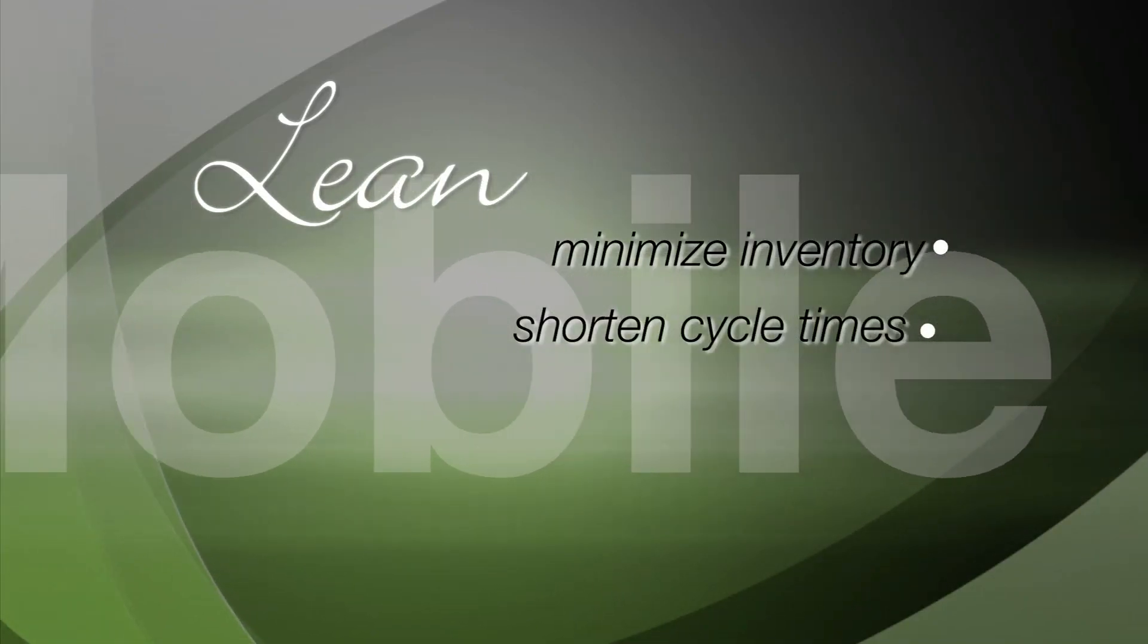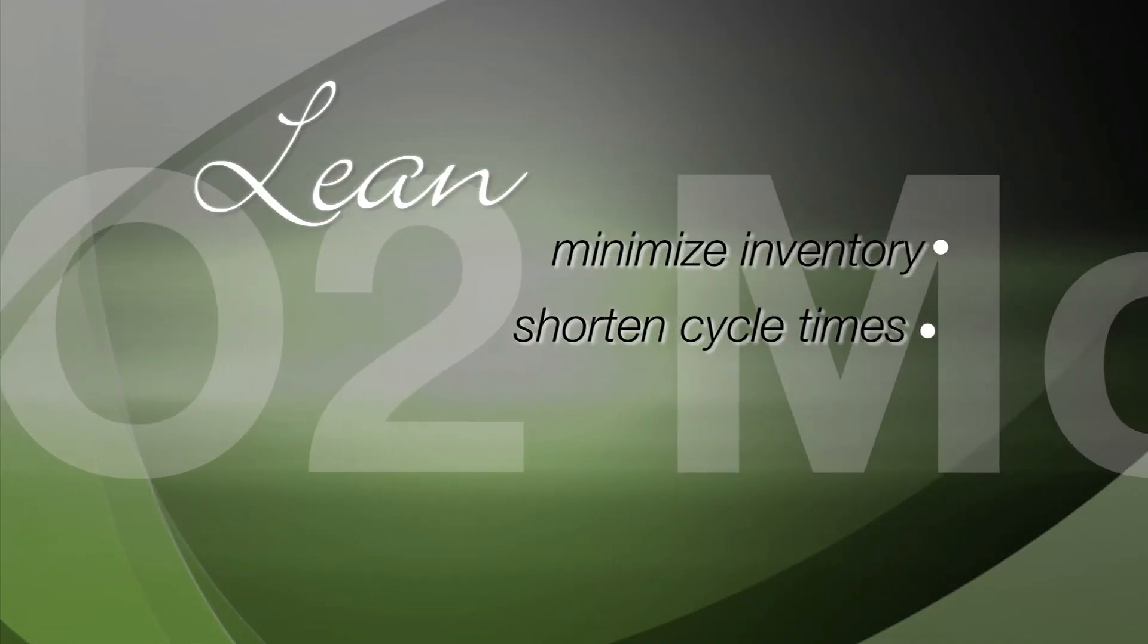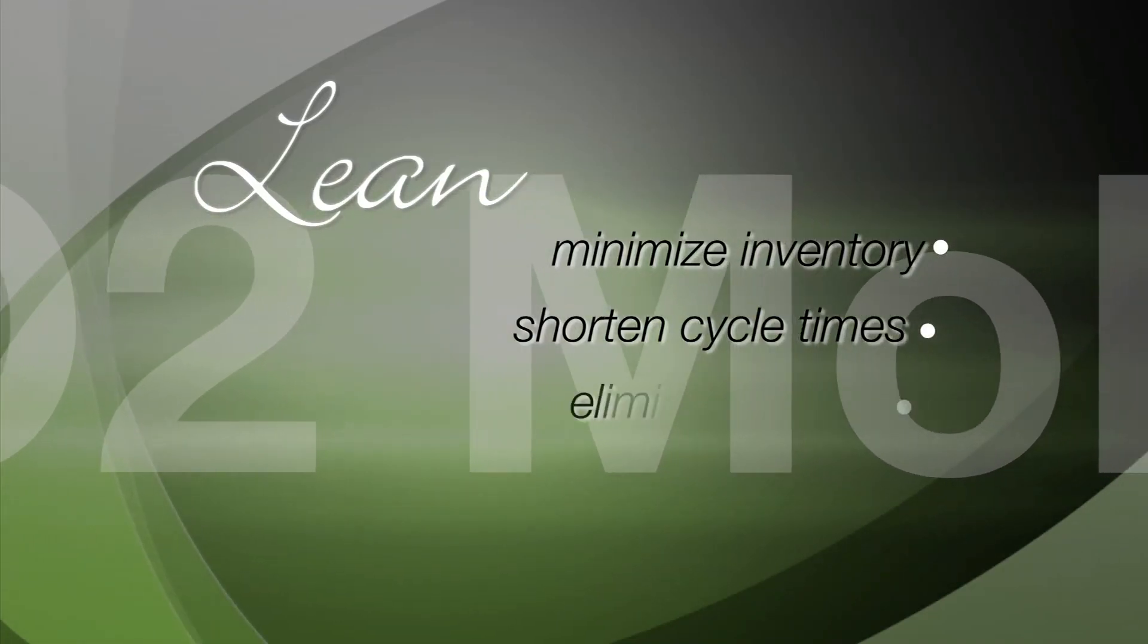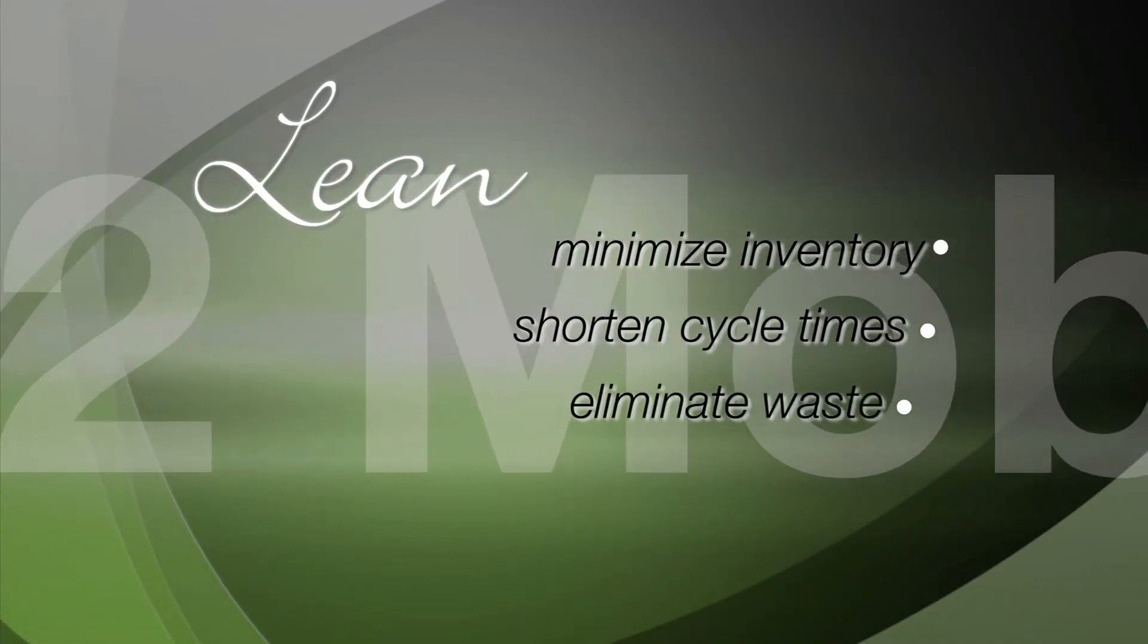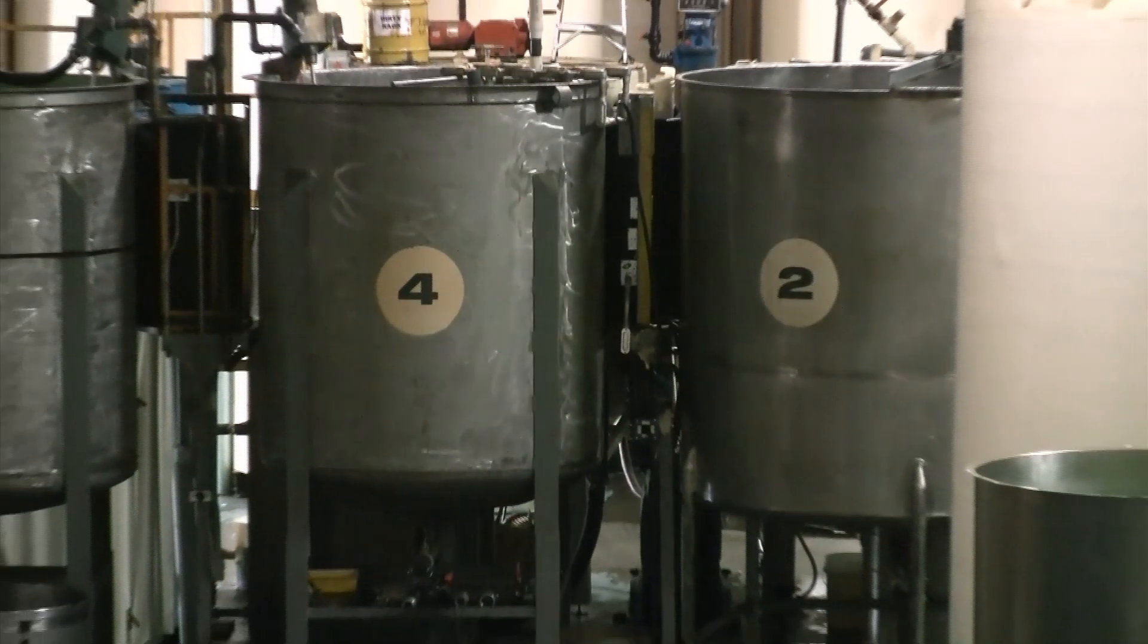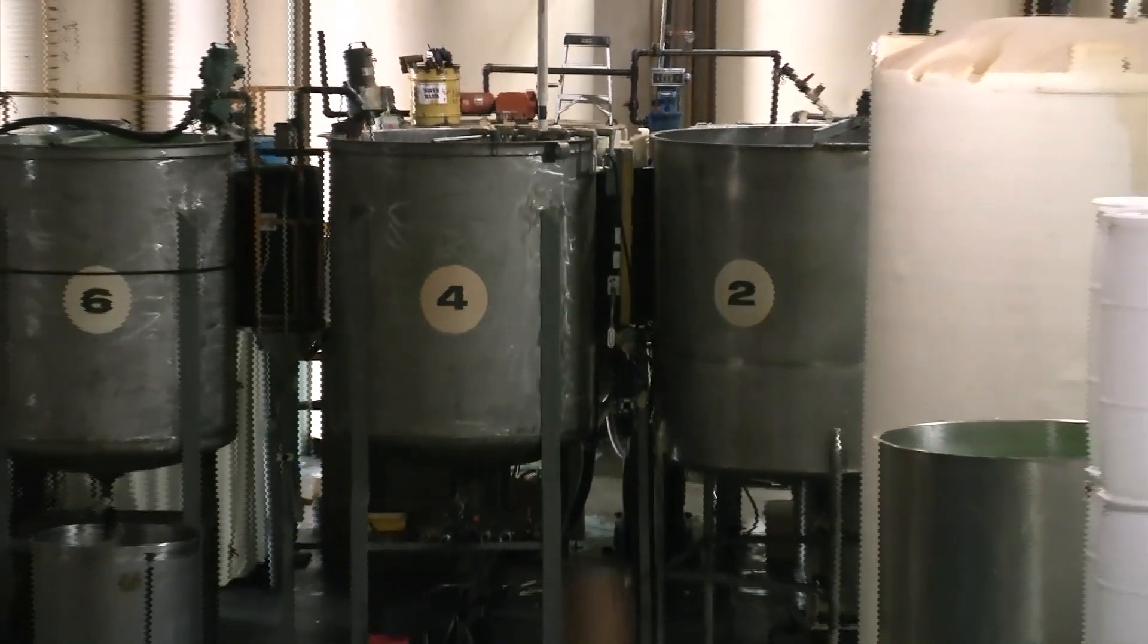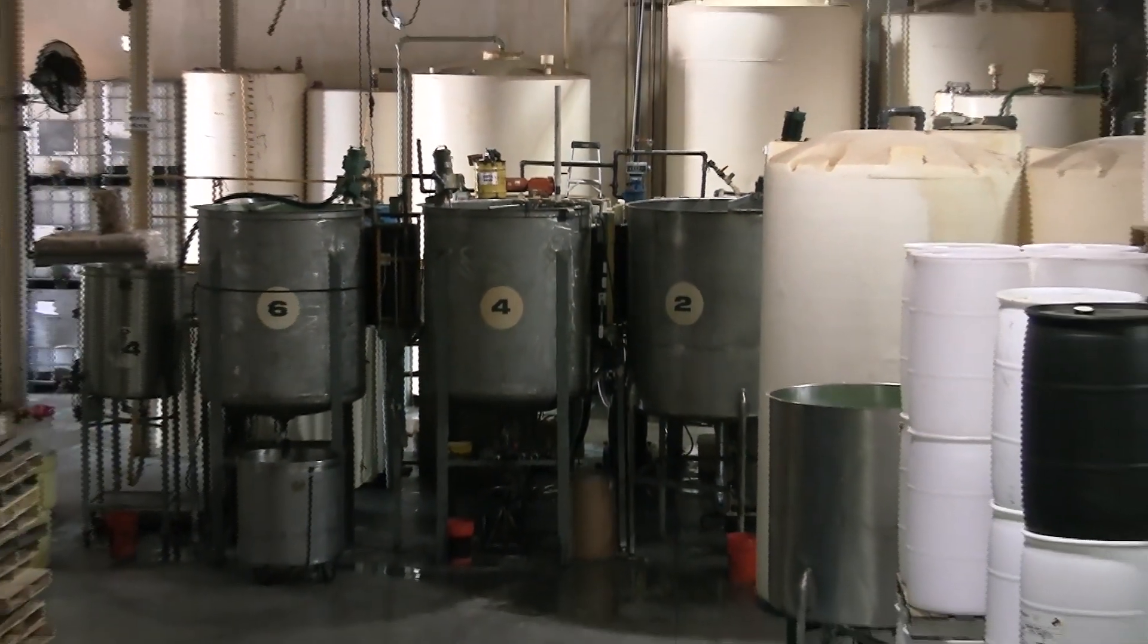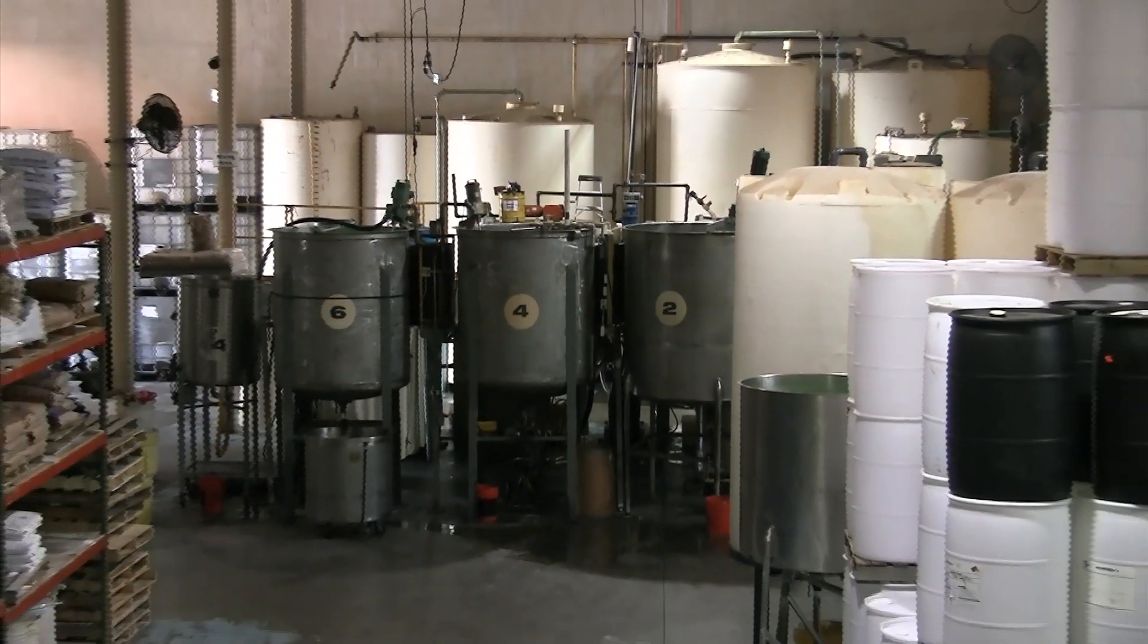Shorting product cycle time from raw materials to finished goods and eliminating waste. O2 Mobile accomplishes this by reinventing the manufacturing warehouse process.